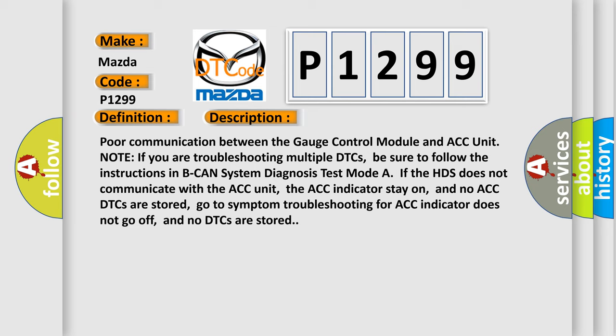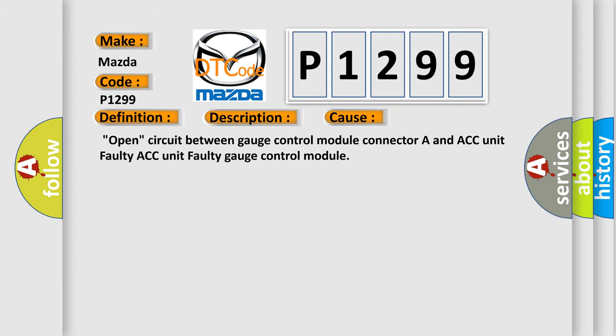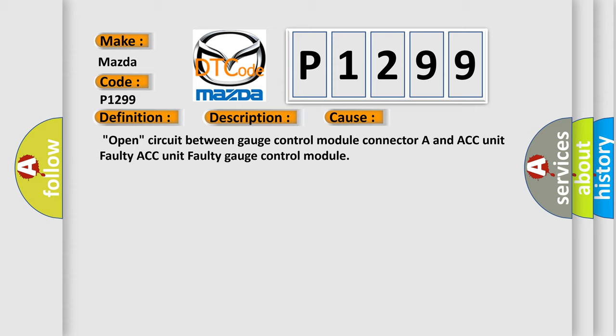This diagnostic error occurs most often in these cases: open circuit between gauge control module connector A and ACC unit, faulty ACC unit, or faulty gauge control module.